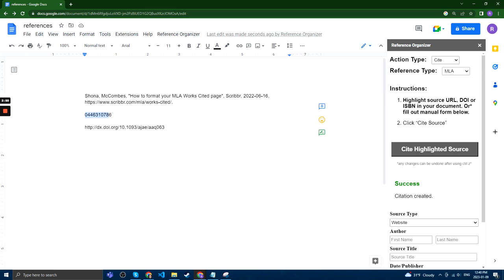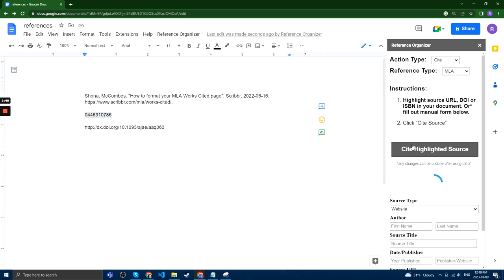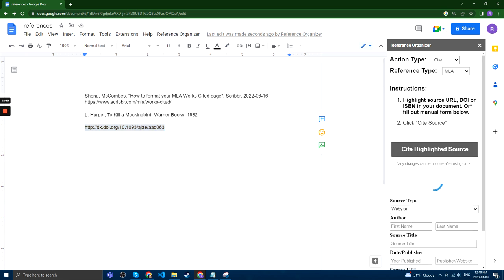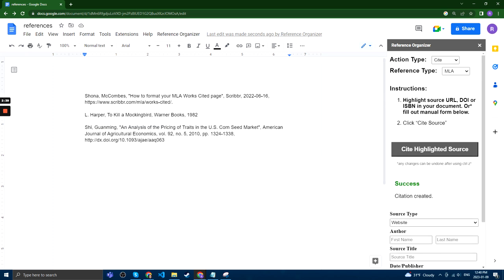Likewise, we can do it with an ISBN. We can cite this, and we can do it from a DOI link or just the DOI, and we can cite this as well, and we get it here too.